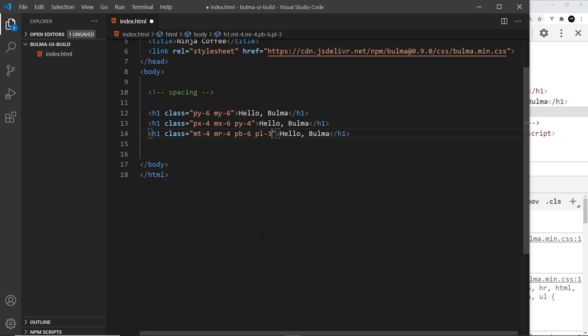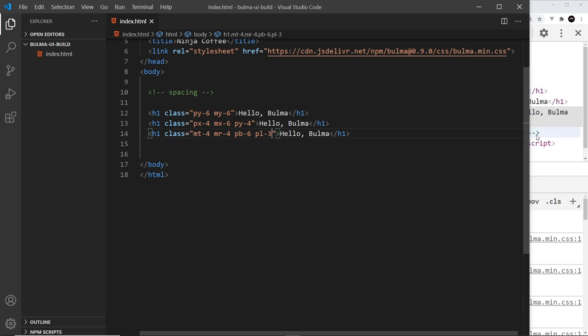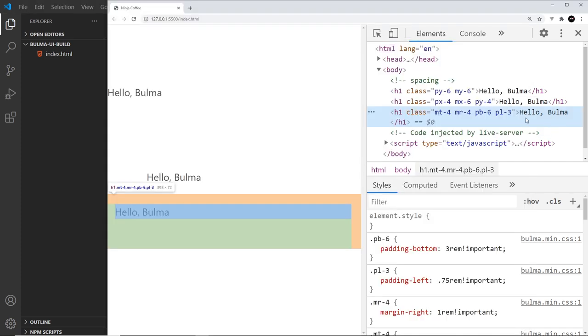So we can use t for top, r for right, b for bottom, and l for left as well, and they can be used with padding and margin. If we save this and then hover over this, we can see the margin is the top and the right, and the padding is left and bottom.